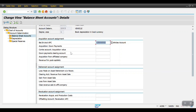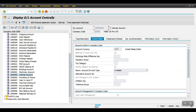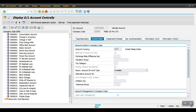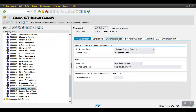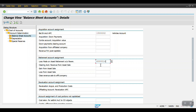For the Retirement Account Assignment, we need to maintain the loss on asset retirement without revenue — the scrap GL account. This is created as a P&L account. Here is my loss due to scrapping GL account, created as a P&L primary cost and revenue account. The cost element category is 1 (primary cost). Copy this GL account and paste it here.